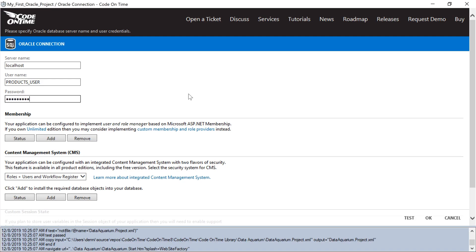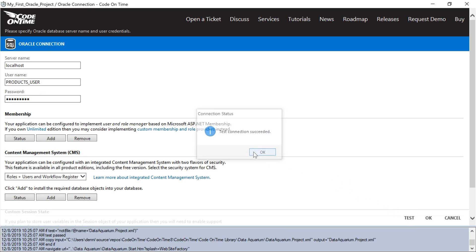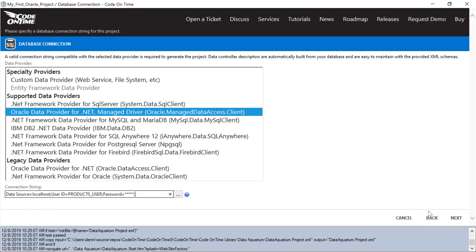We can press Test to ensure that it works. If so, we'll save our connection string and proceed.